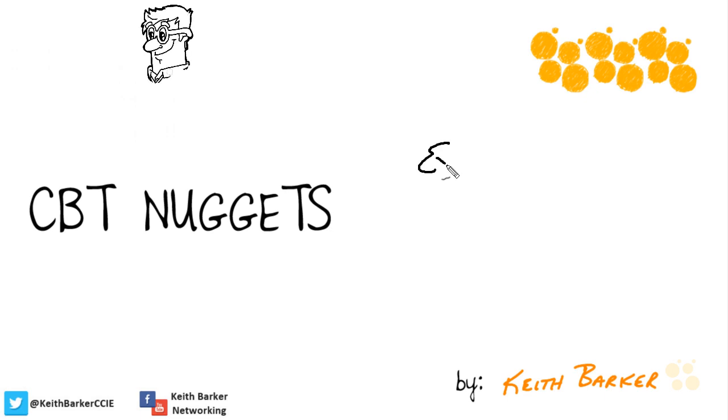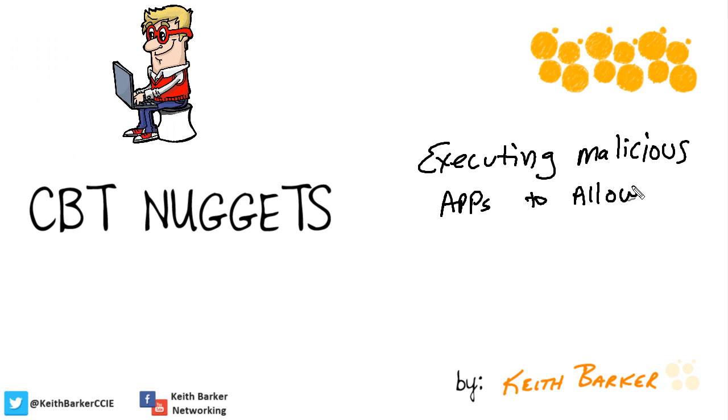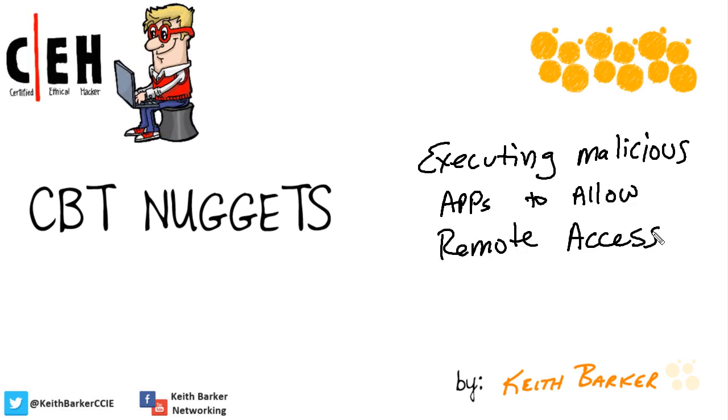As a result of you and I enjoying this nugget together, we'll be able to demonstrate in measurable terms how a user, like Bob, who executes a malicious application on their desktop can allow a hacker to have remote access and control of their local system.